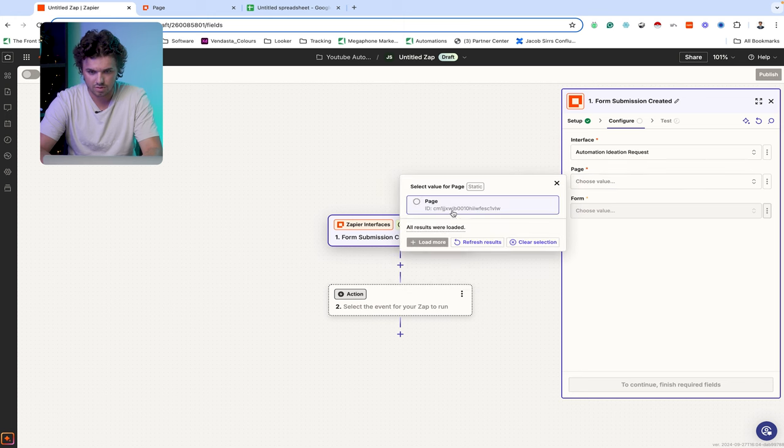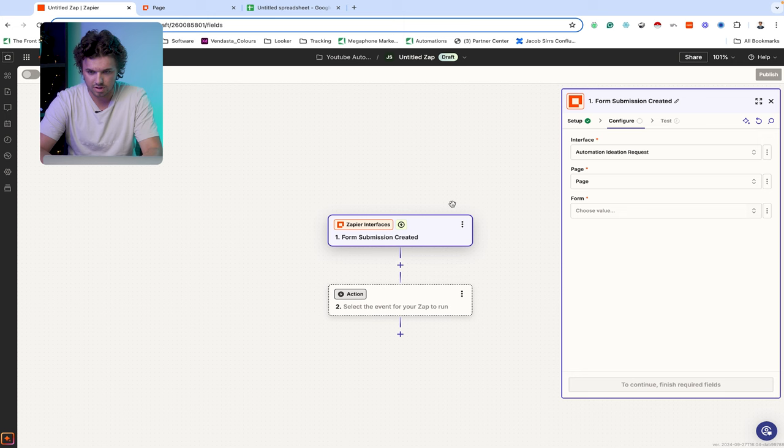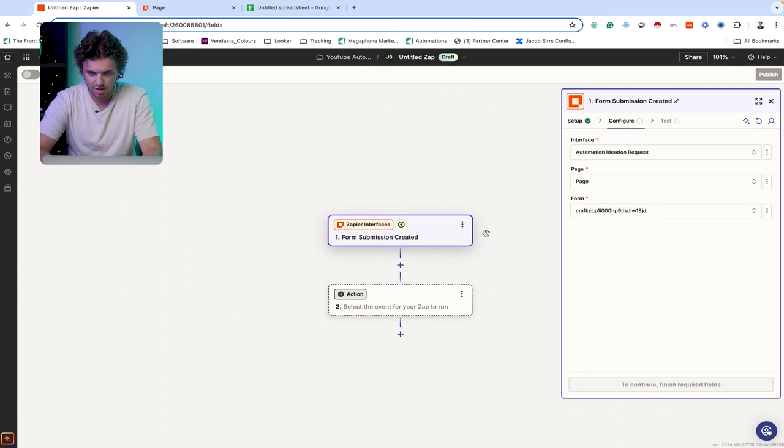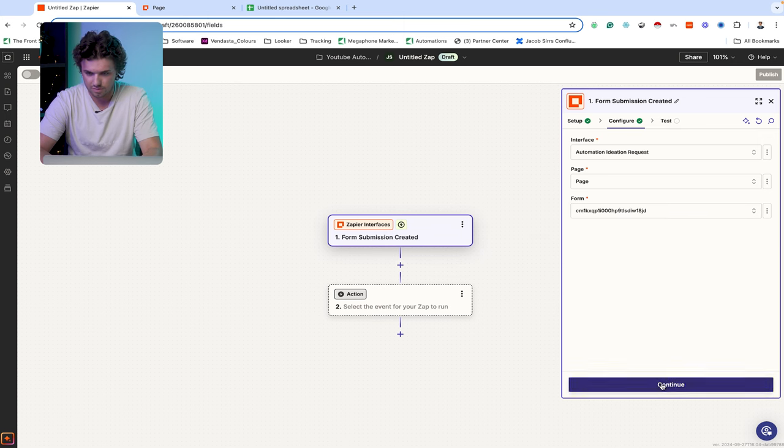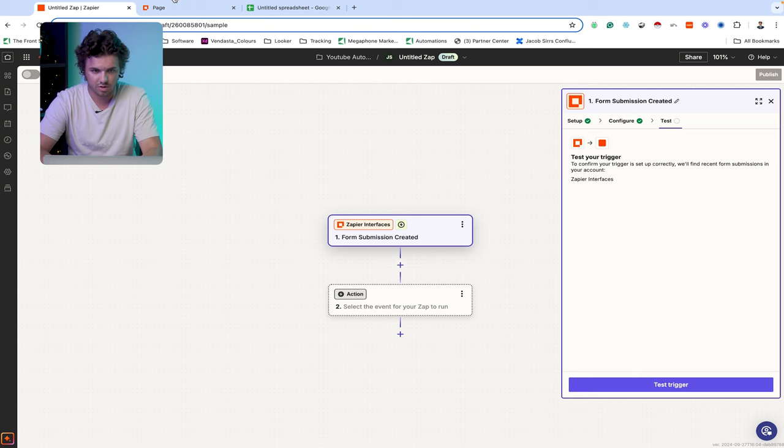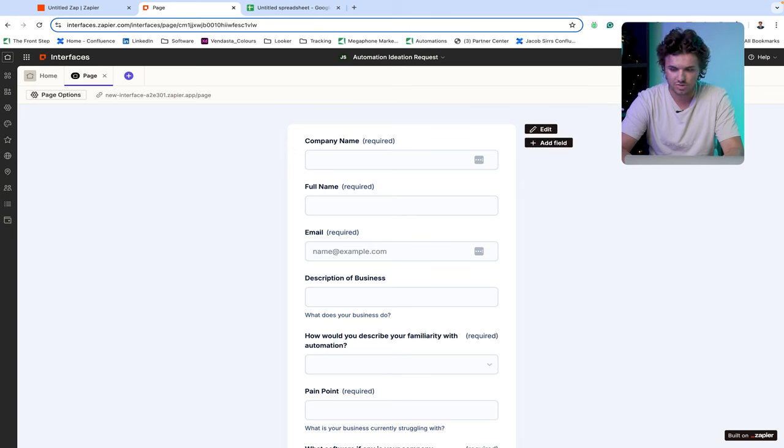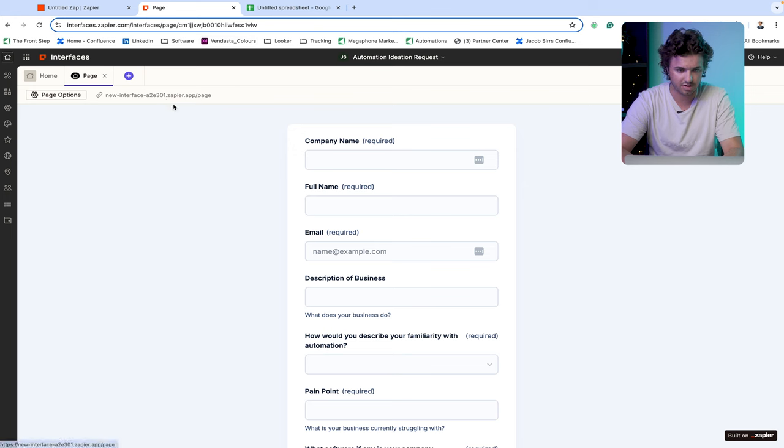We're going to go ahead and continue from there. And then once we get to our configure, we are going to go ahead and select the name of the interface, along with the page. So go here, and we're going to select the newest form we've built, and the form, and we will continue. And I will go ahead and I will submit a test from the original form that I've built. So we're going to be able to test this automation as we go through in our building it.